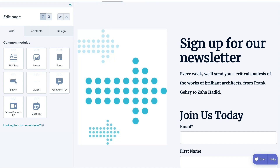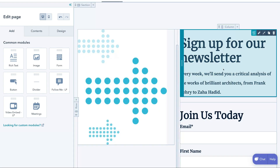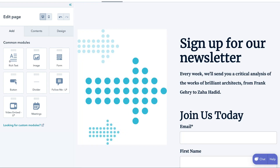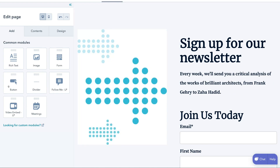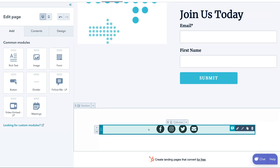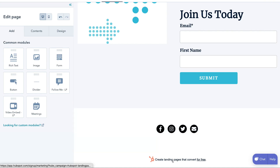So we have an image module, a form module, and a rich text module — Sign up for our newsletter. It's very easy to customize; you can drag and drop any of these modules and customize them by clicking edit module, style the module, duplicate, or delete it. Down here we also have a button module to send people to a web page, a divider, and a Follow Me section where you can add your social links by editing the module and adding icons for the platforms you use.